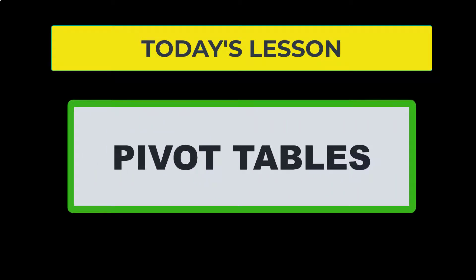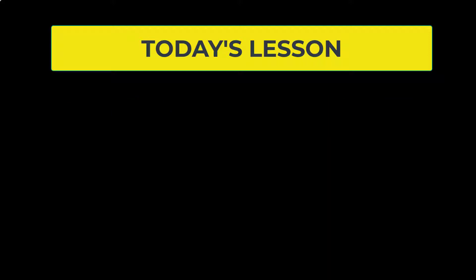Pivot tables are often used inside of dashboards, so it would be a good idea to go over what is a pivot table and when would be a good time to use a pivot table.